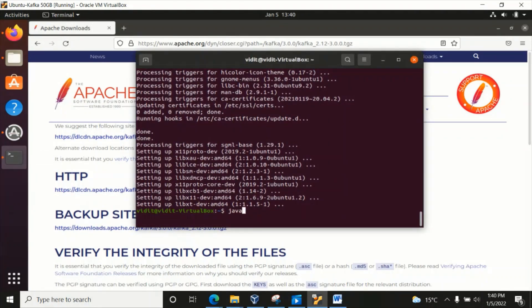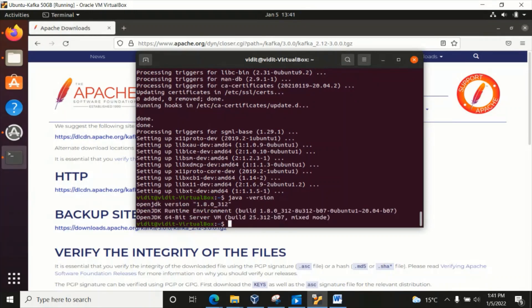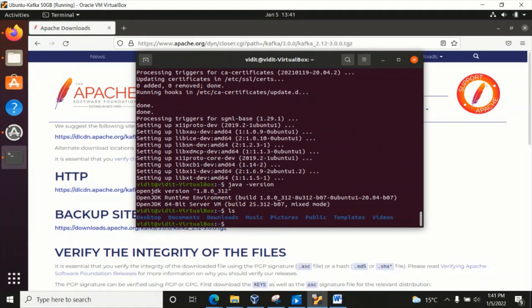Let's check whether our Java installation is complete. Yes it is — let's check the version of Java. Our Java JDK has been installed on this Ubuntu operating system, which is very good. Now let's move to the Downloads folder.